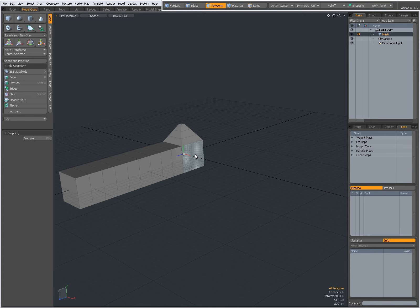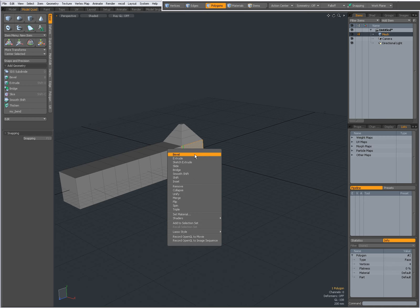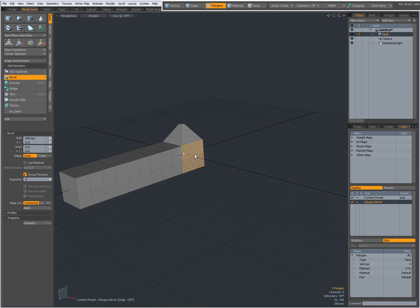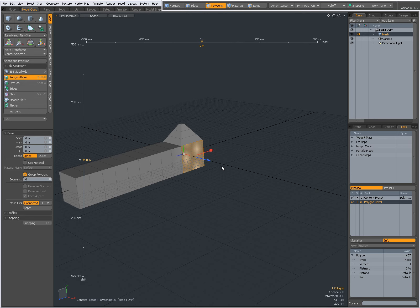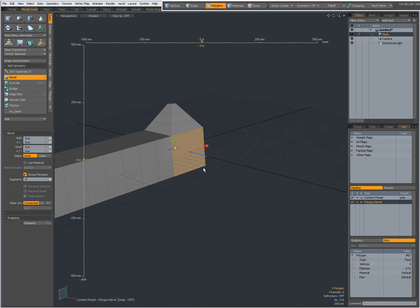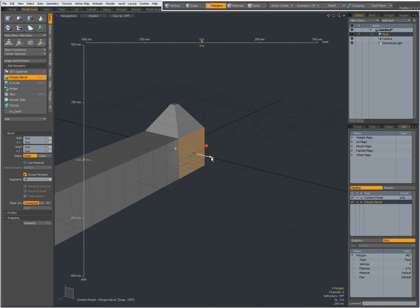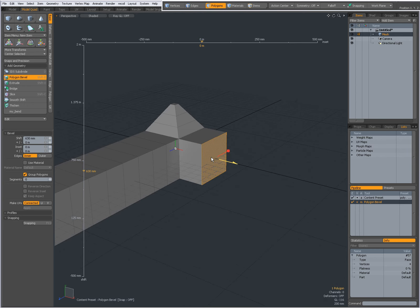I'm going to select a face here, right click and select bevel, click in the viewport to activate the bevel. Now when I drag the blue handle, it obviously bevels.